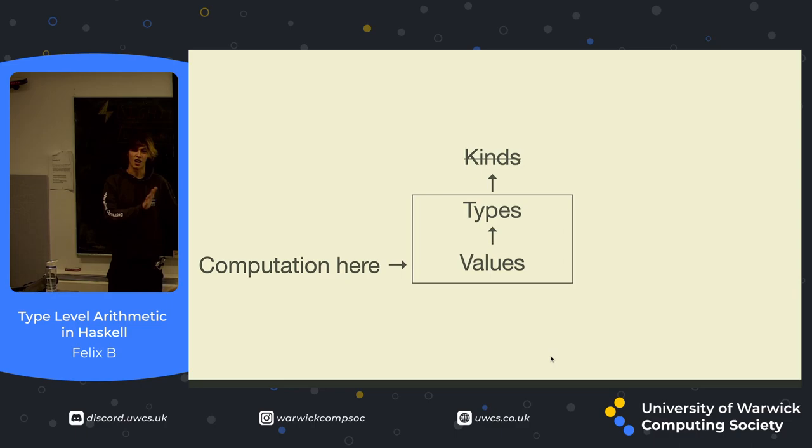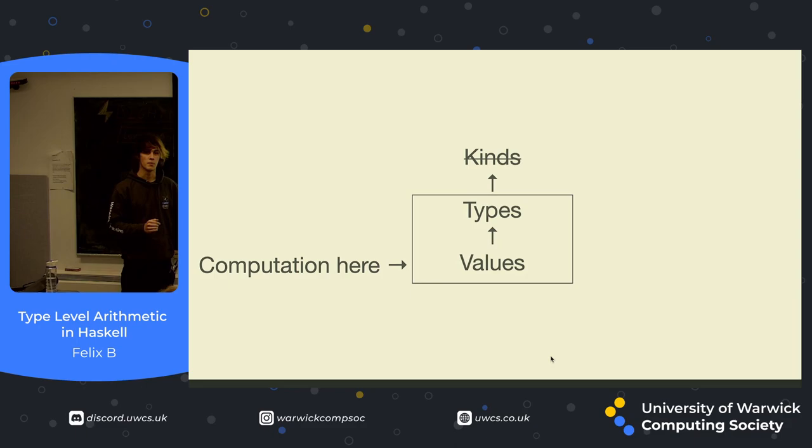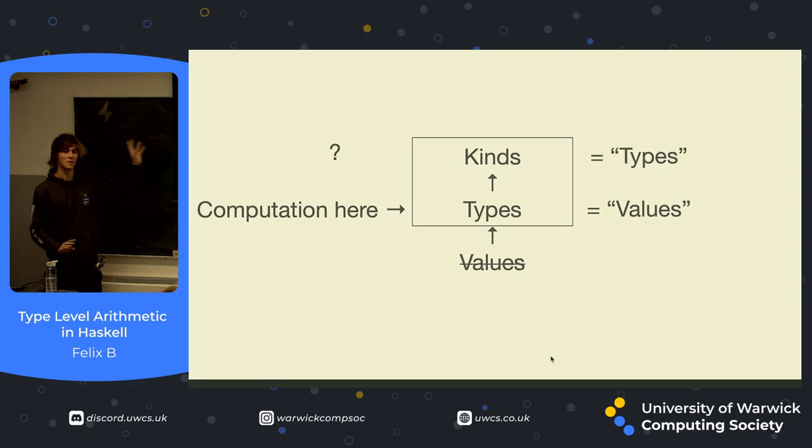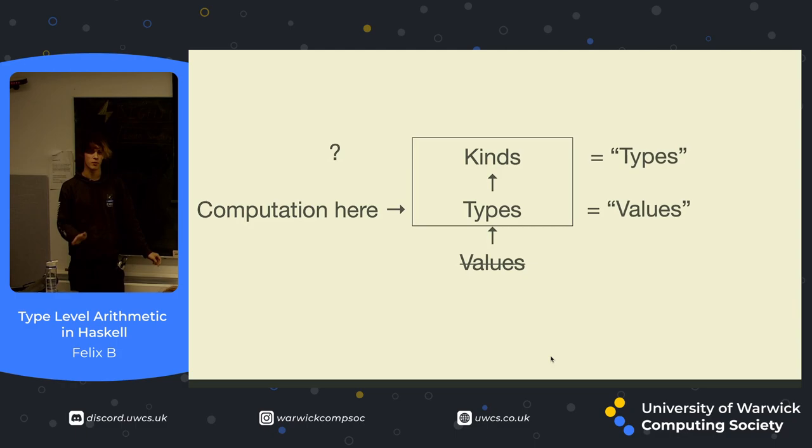You can kind of just think, okay, I have values, those values have types, and I'm doing computation in my values. But like I said, kinds are basically types for types. So there's the same sort of relationship between a value and a type as there is between a type and a kind. So hypothetically, bear with me here, what if we moved our computation up here? If we did our computation in types, then we can have some interesting results, because all type resolution is done at compile time, because Haskell is a statically typed language.